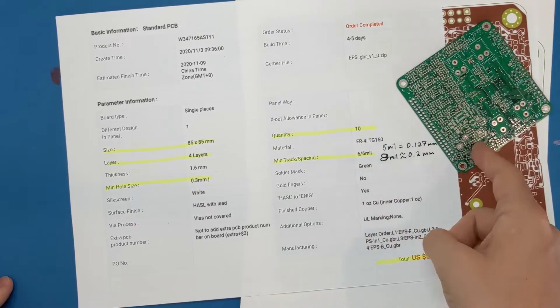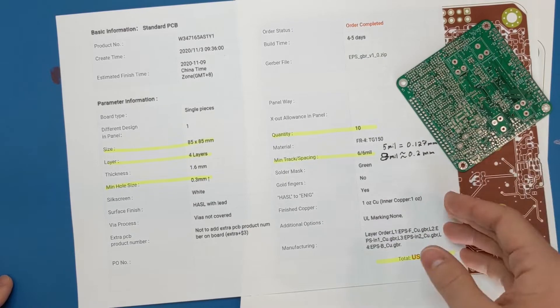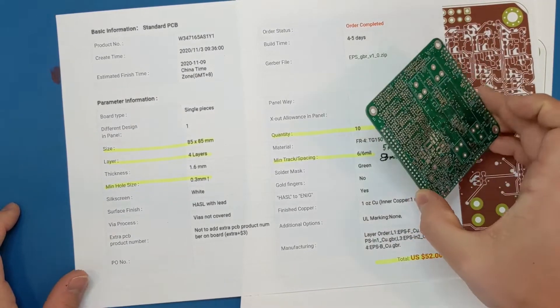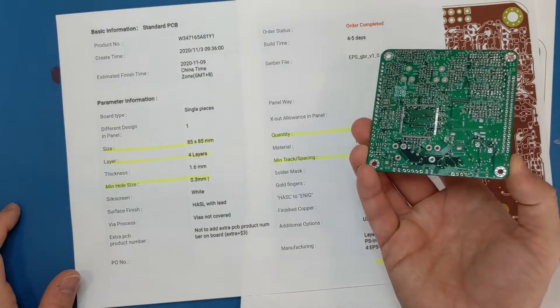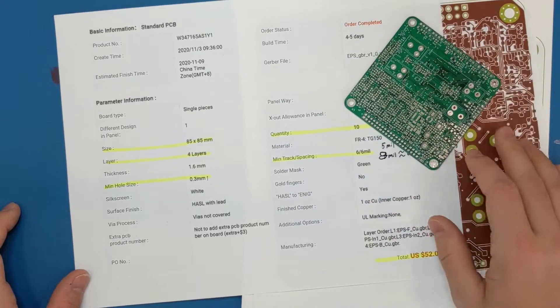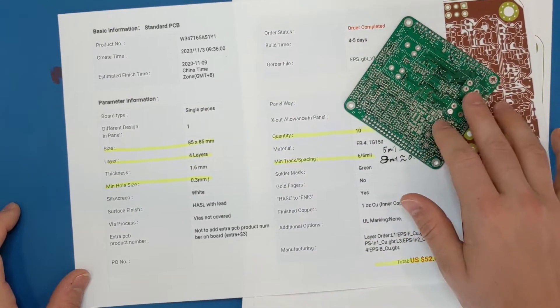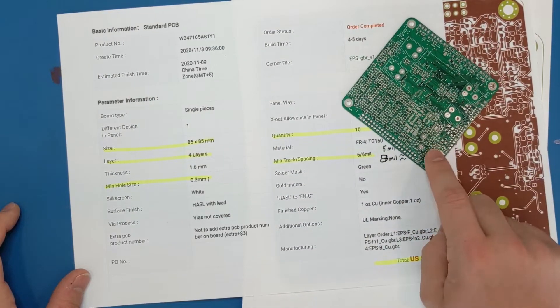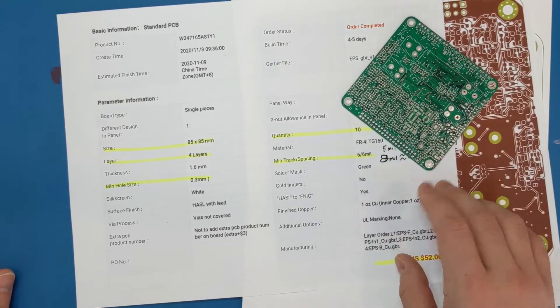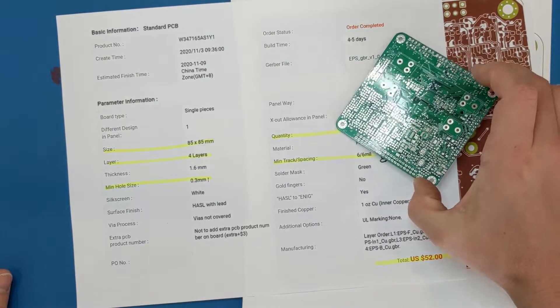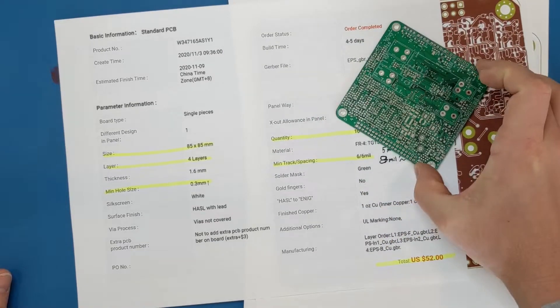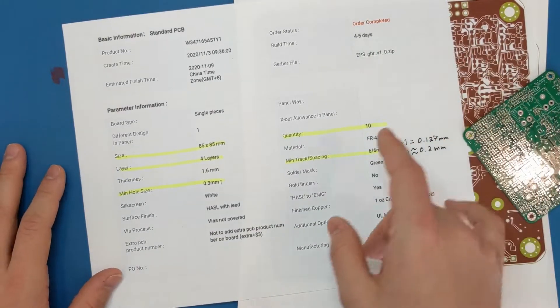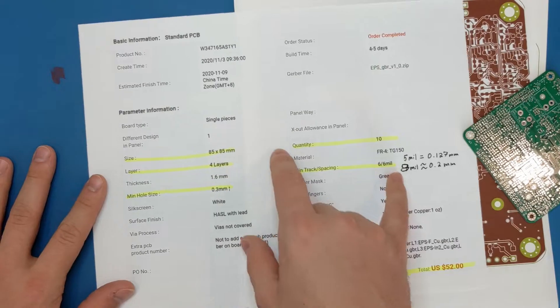While these boards may be cheap, $5 each, to populate one of these is actually going to be more expensive. For reference, I think it's going to cost something on the order of $100 to $150 to fully populate this board. I'll be covering that in more detail in a future video for sure, once I actually have most of it populated and ready to go. But really, there's a couple reasons why this board is so cheap.